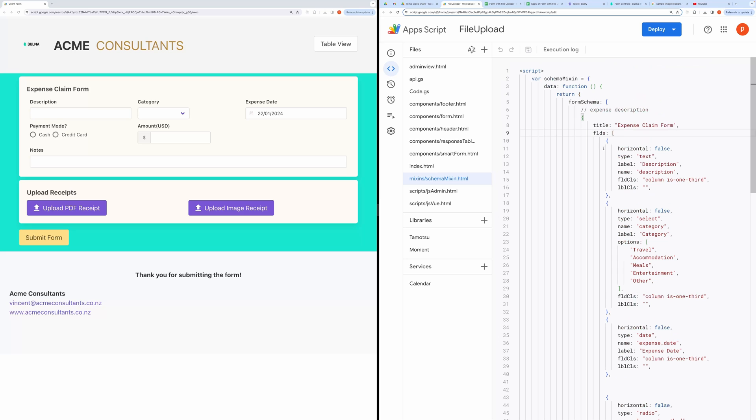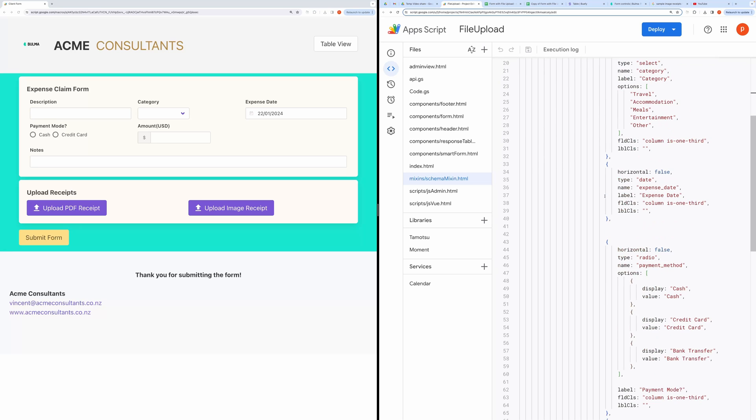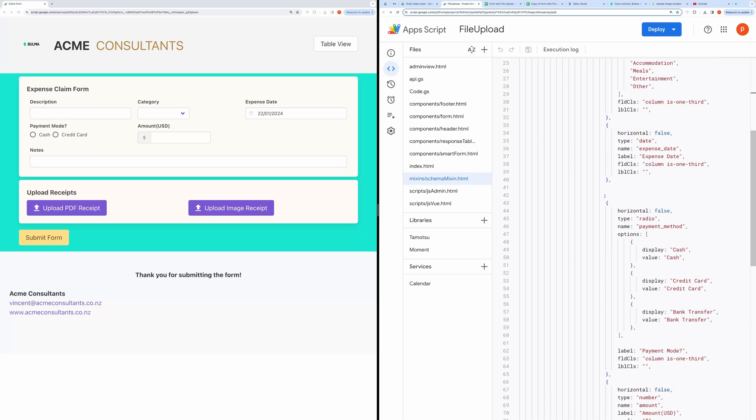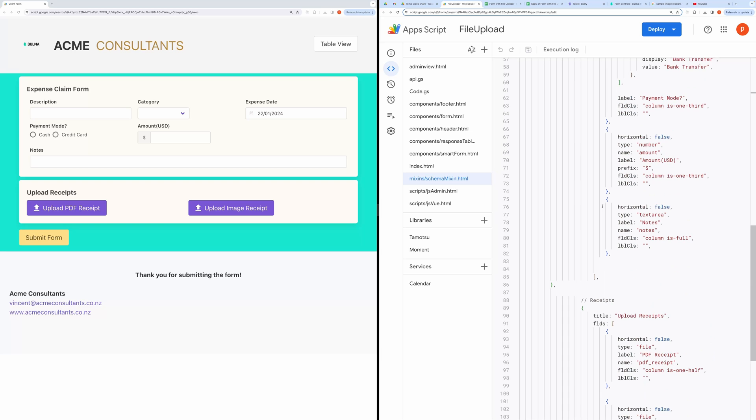You can customize the behavior of each field. Here, you can set the type of the field, its label, etc. Like you can set a form field to select, radio, date, or number type.